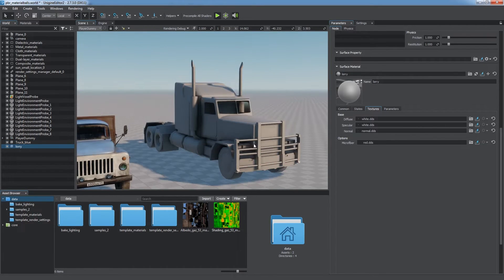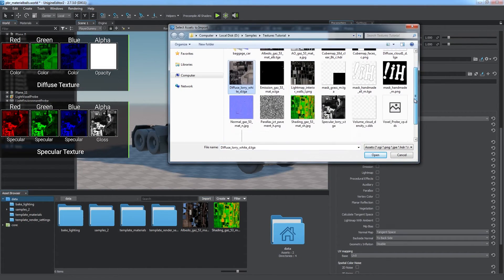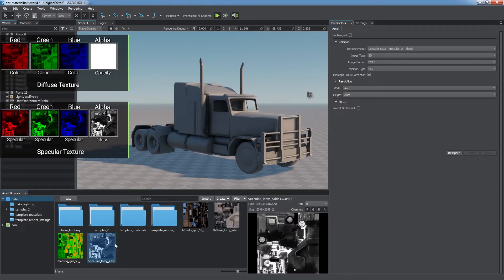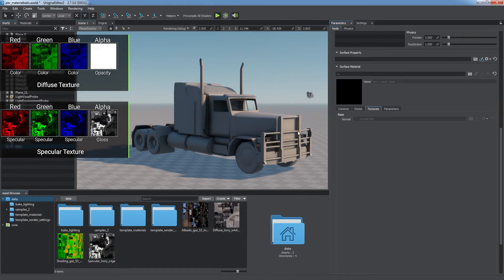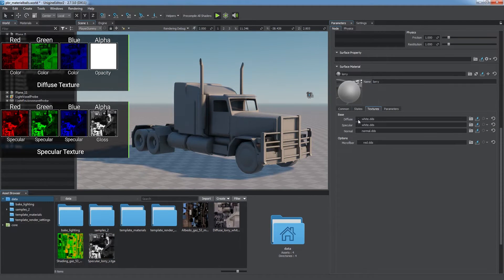Legacy workflow is also available. You can assign diffuse and specular textures to materials having the specular workflow selected.